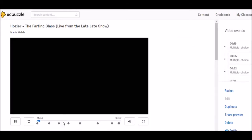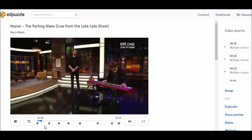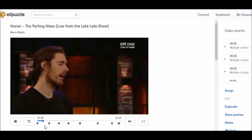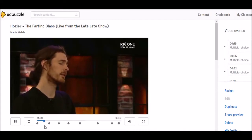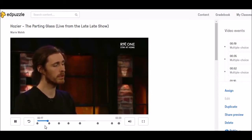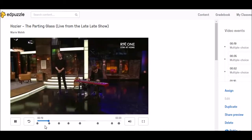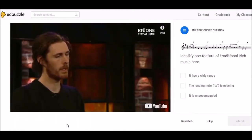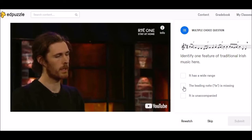Now you'll notice on the play bar that the video has progressed. We've come to the first question and it's a multiple choice question where we have to identify one feature of traditional Irish music. So I'm going to click on 'the leading note is missing.' If the student wanted to re-watch this, they would simply re-watch it and then have another attempt at the question.